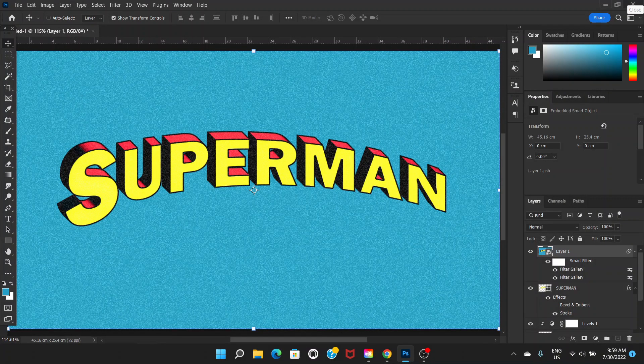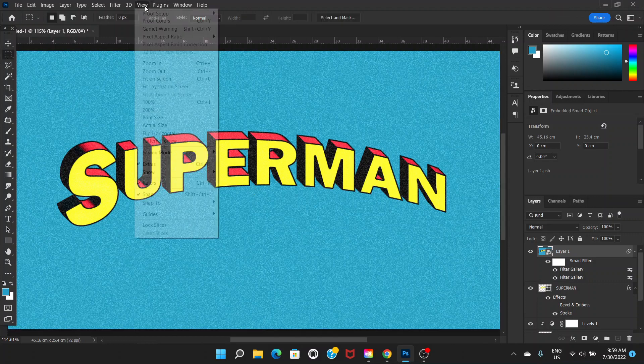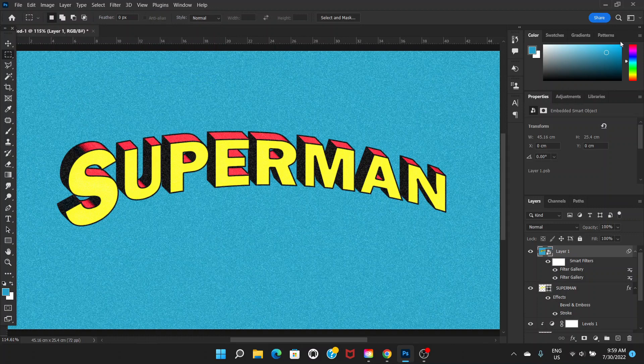We've created this effect that looks like an old comic book. You can do more with it, but I think this looks good enough for this tutorial. If you like this tutorial, don't forget to hit the Like button, leave a comment below, and if you haven't already, subscribe to this channel. Thanks for watching!